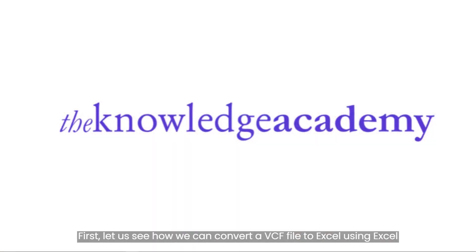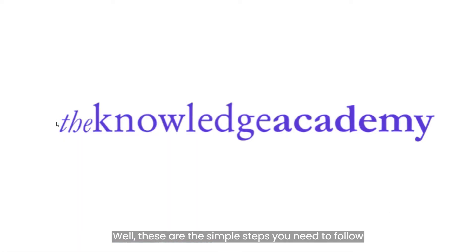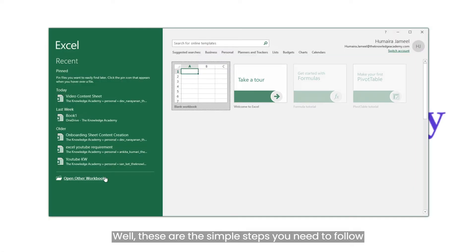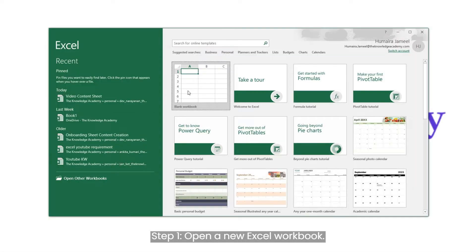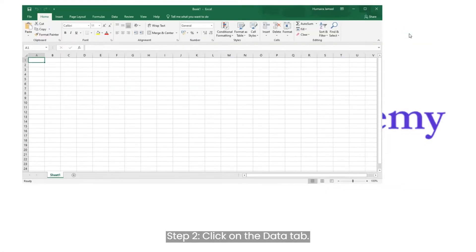First, let us see how we can convert a VCF file to Excel using Excel. Well, these are the simple steps you need to follow. Step one, open a new Excel workbook.